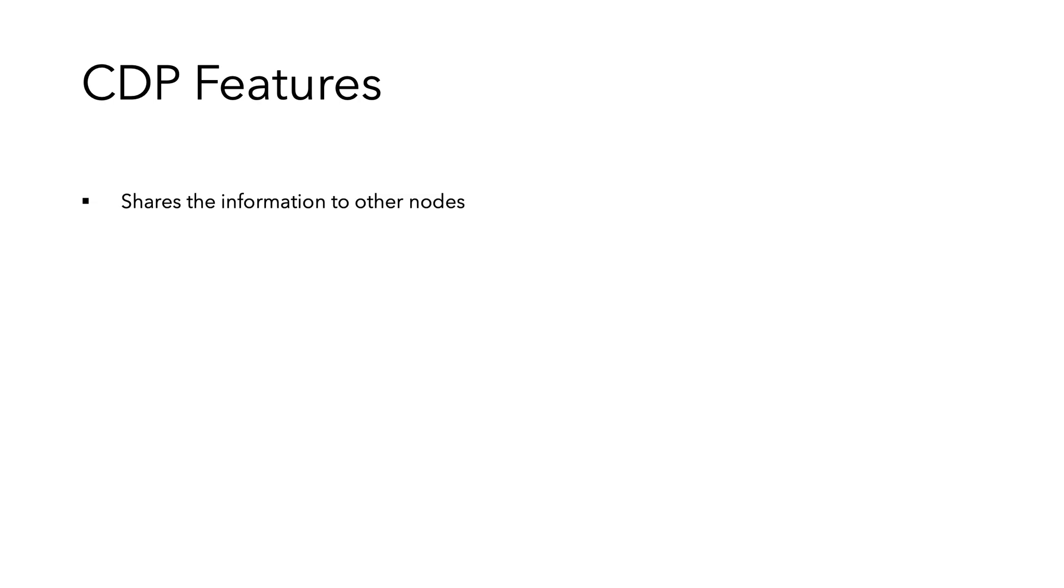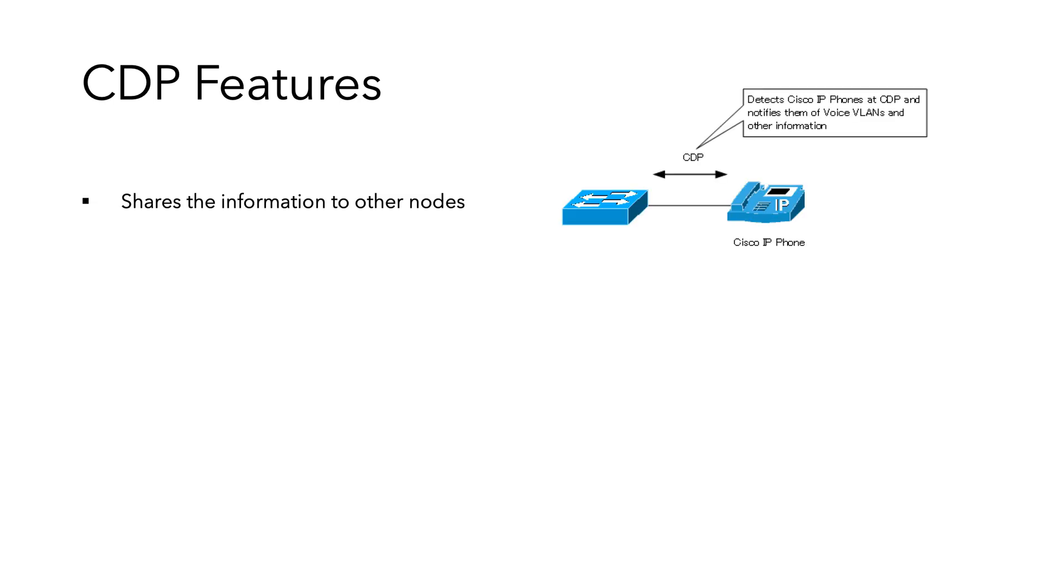CDP offers two important features. First, it shares information to other nodes. For example, Cisco IP phones use CDP to learn the data and voice VLAN IDs as configured on the switch.